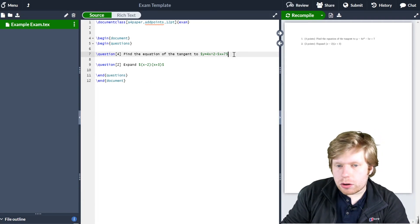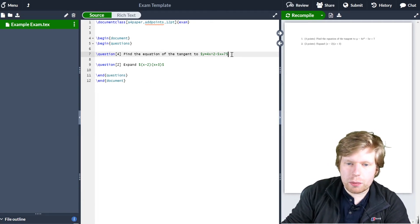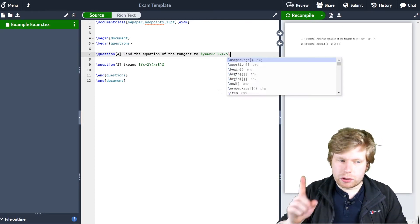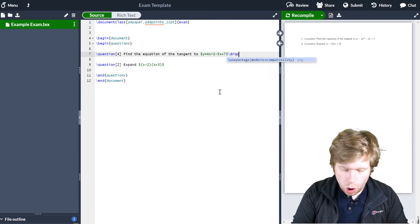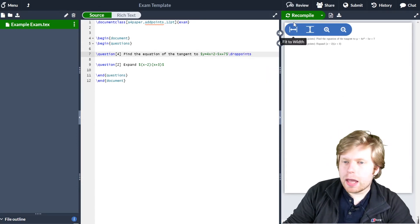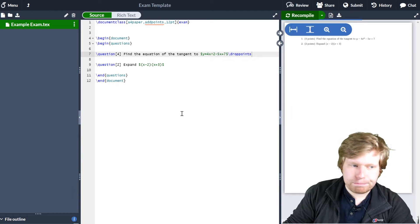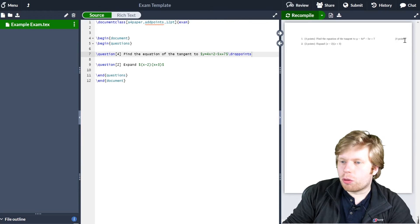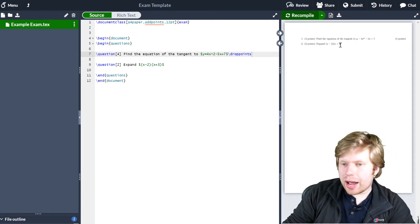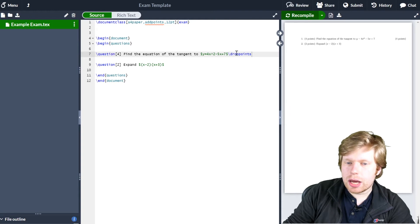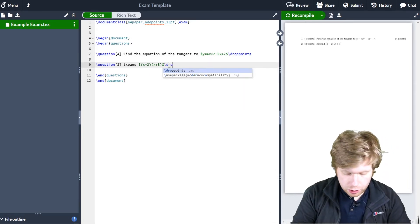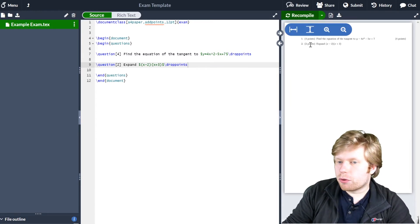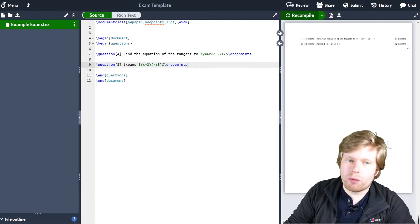At the end of the question — so I just come to the end of the first question here, where I finished off this quadratic — I can simply type the command backslash drop points. Then if I click recompile, you can see that the number of marks, or the number of points, gets dropped over here on the right-hand side, after the question. And you can see it hasn't appeared for the second question, because I need to come down and type drop points again, and then if I recompile, the number of marks for that question will also appear on the right-hand side.